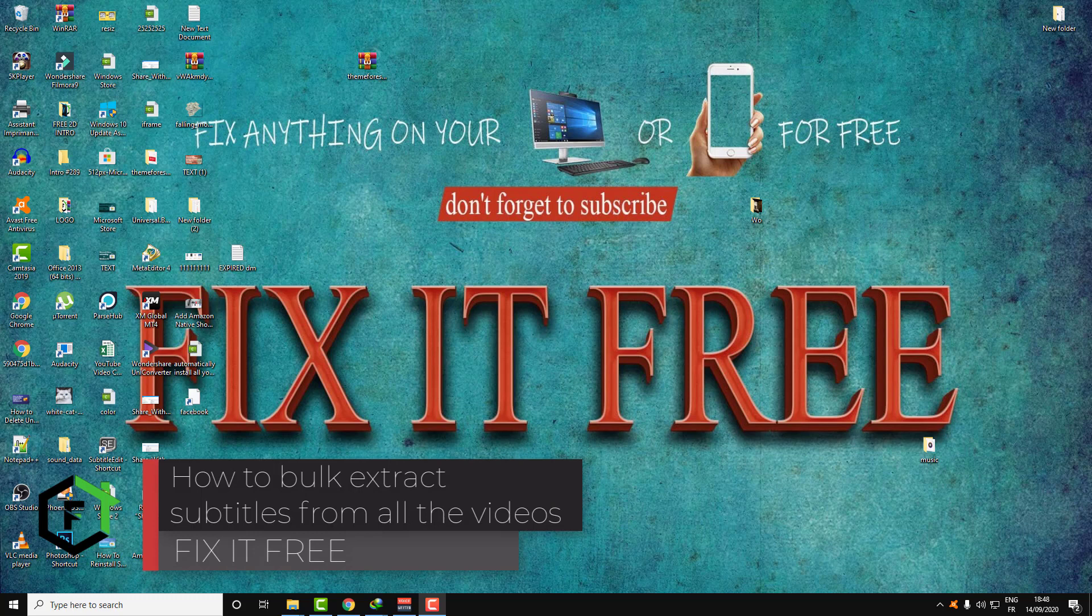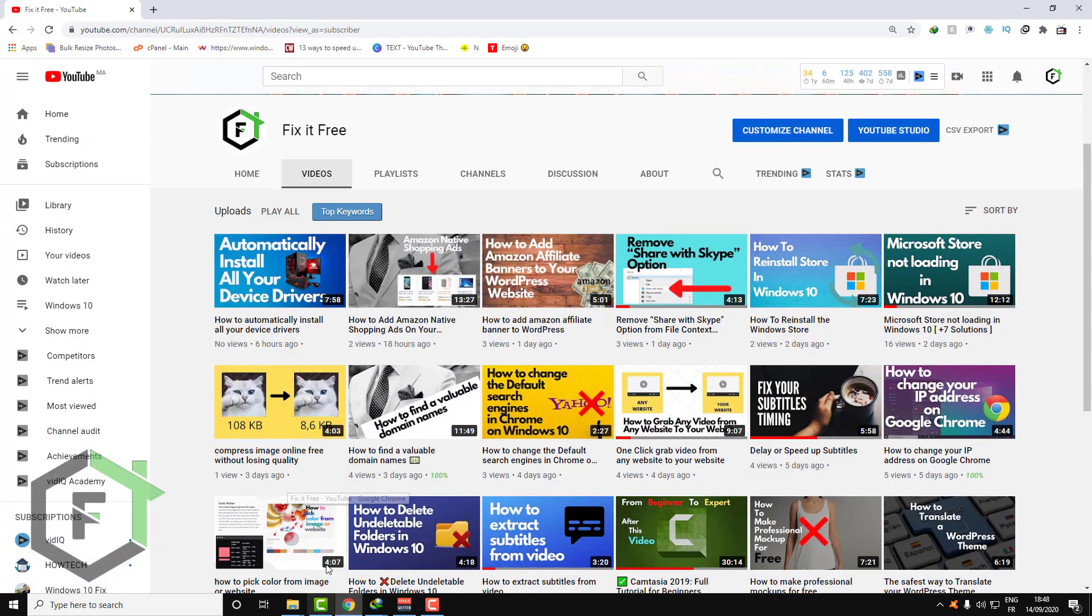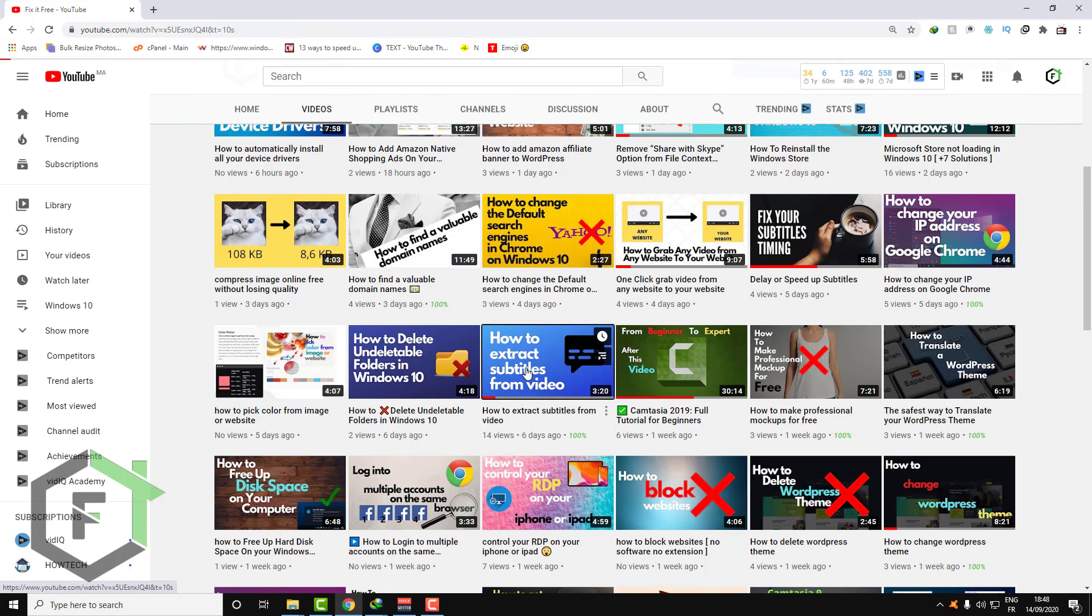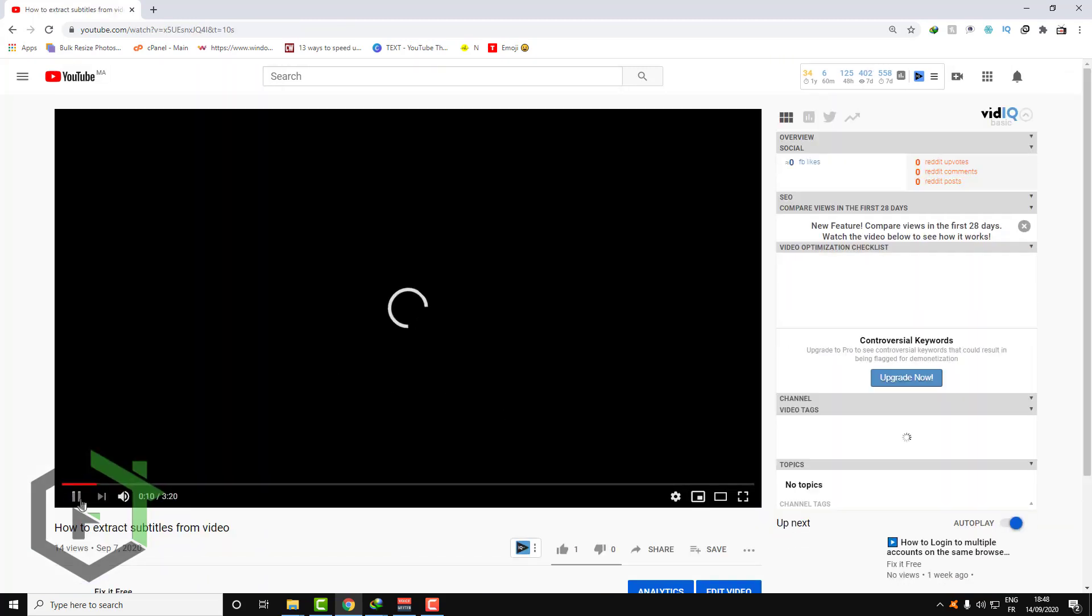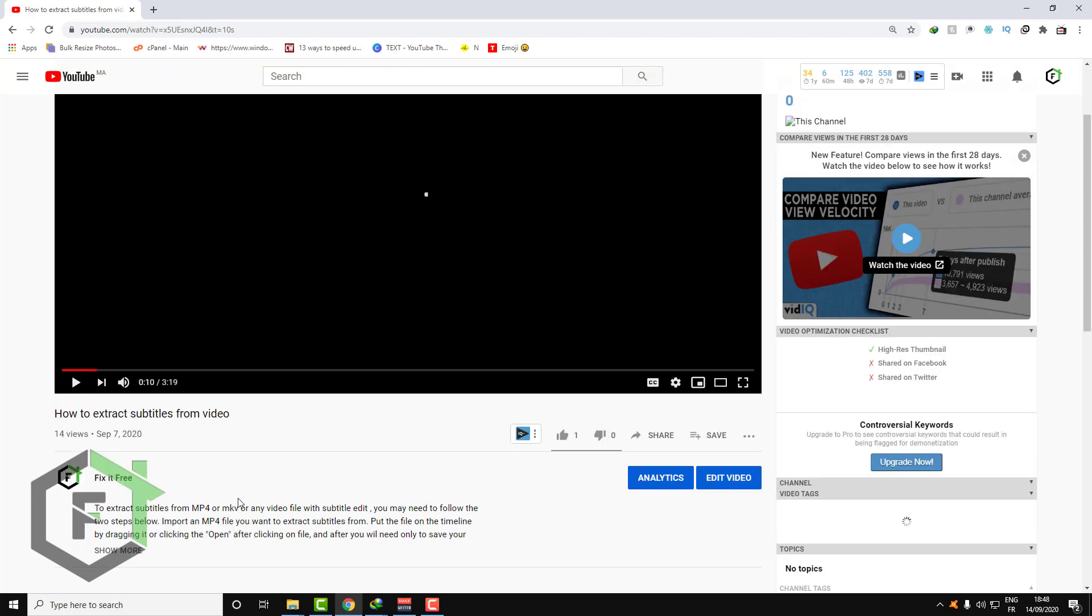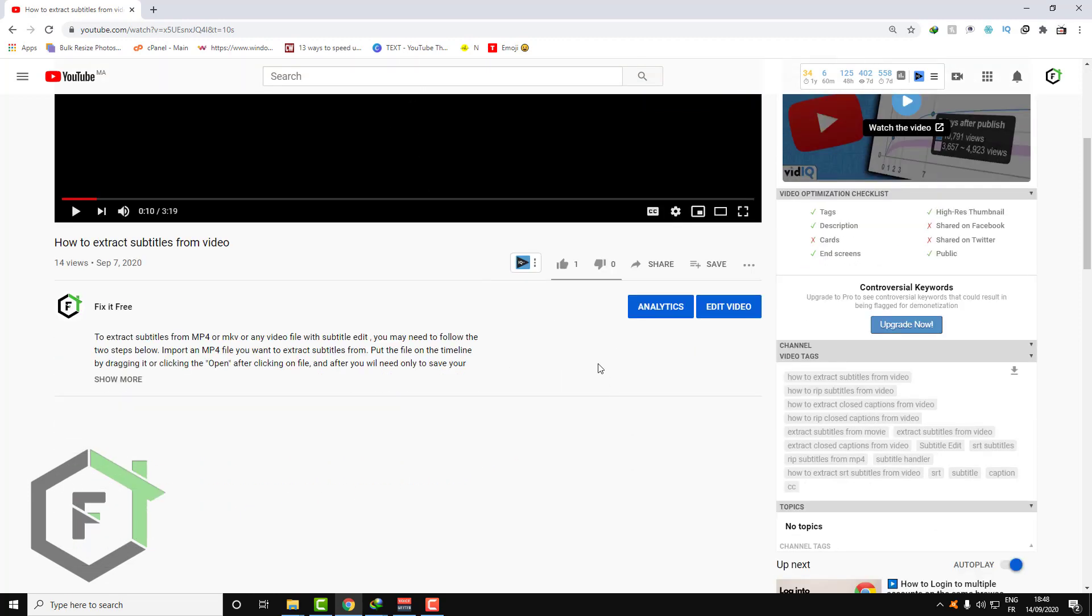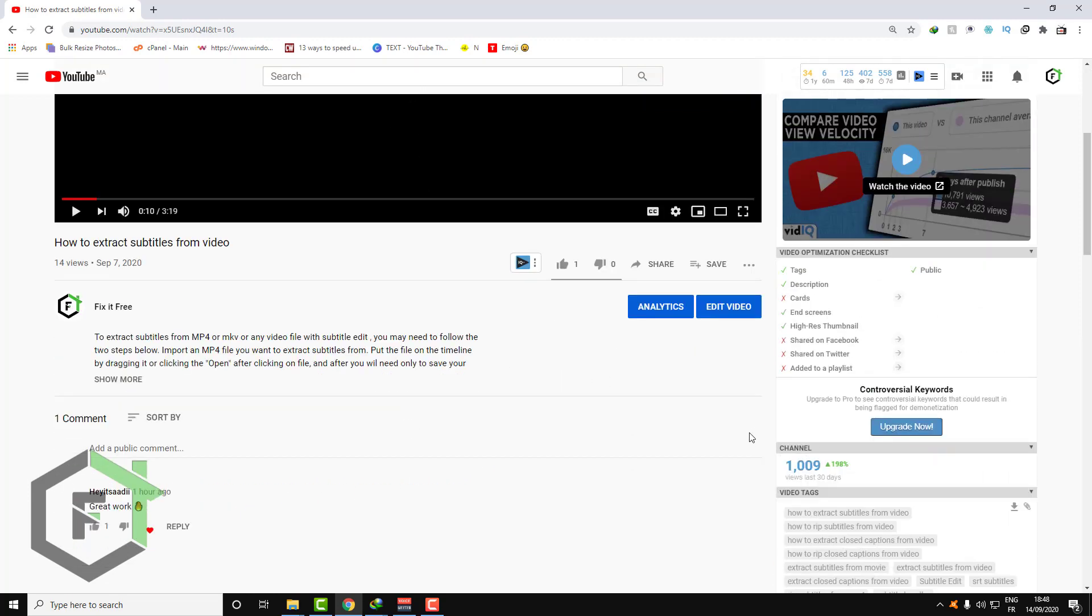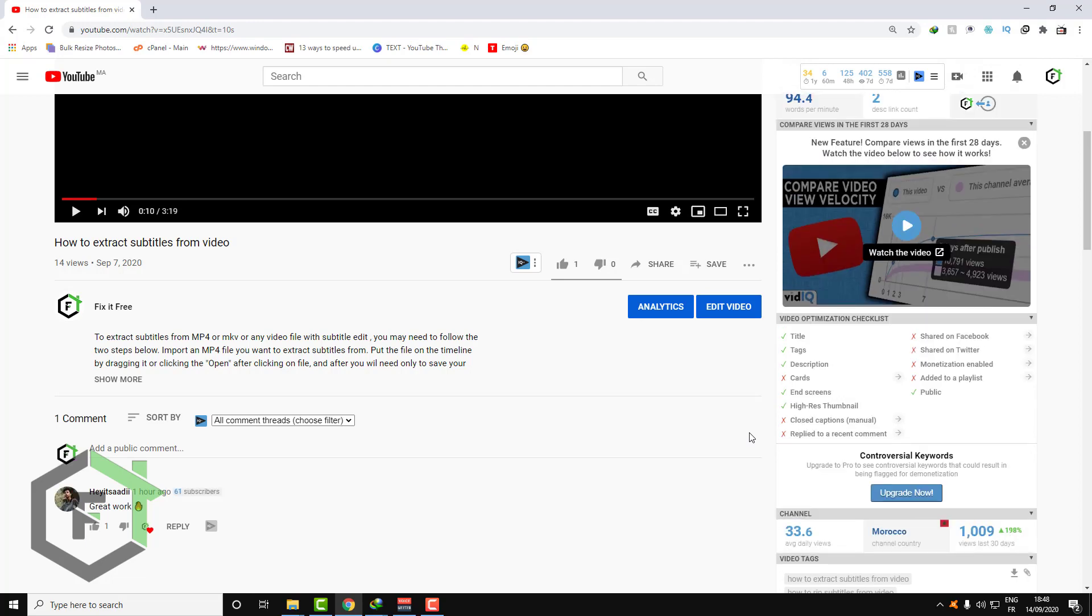Hi everyone, welcome to Fix It Frame, welcome to this new tutorial. I know I already explained how to extract subtitles from video, but in this tutorial I will show you a completely different method on how to bulk extract all those subtitles, especially if you have a lot of videos and you want to extract the subtitles from all those videos.